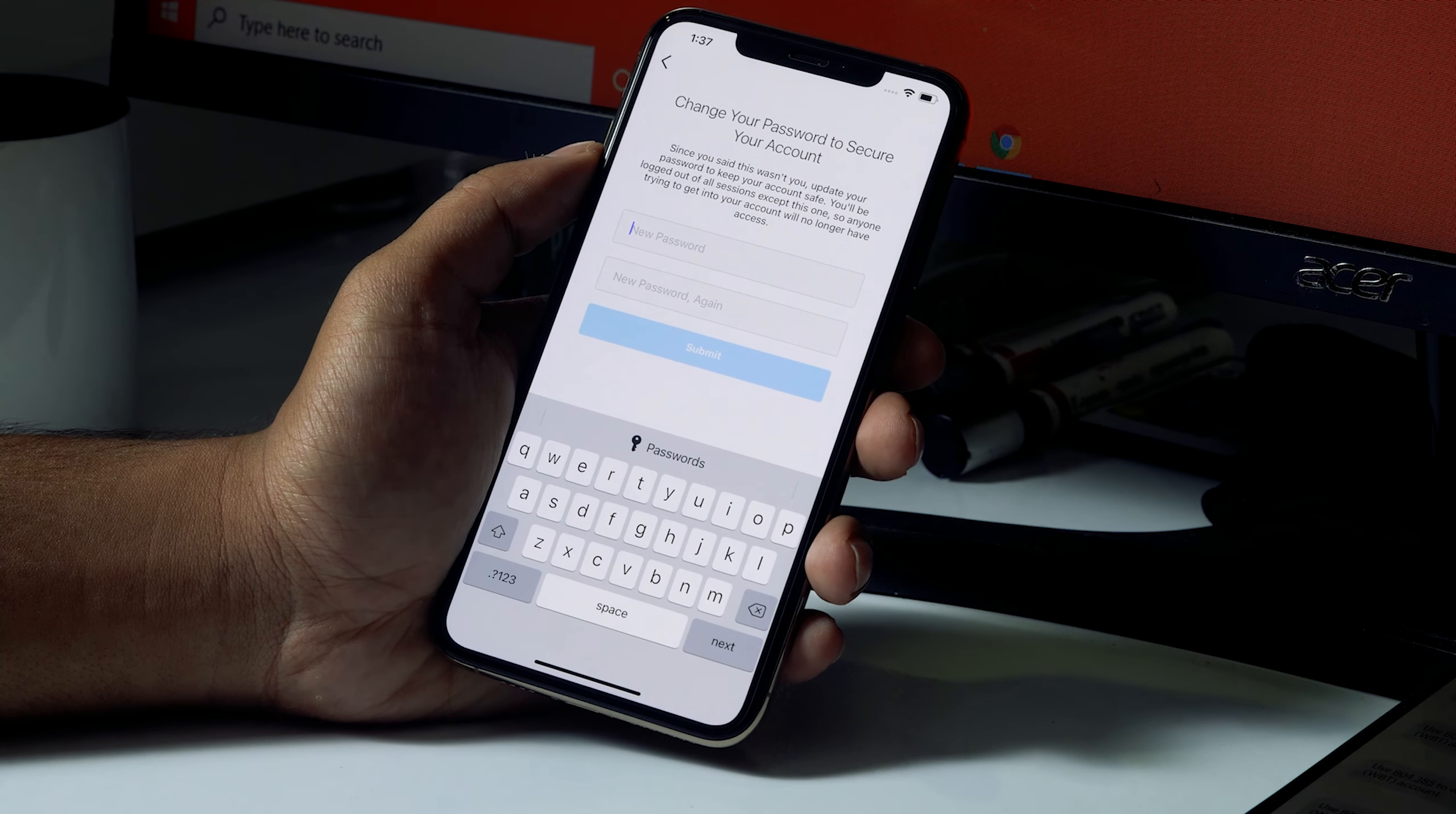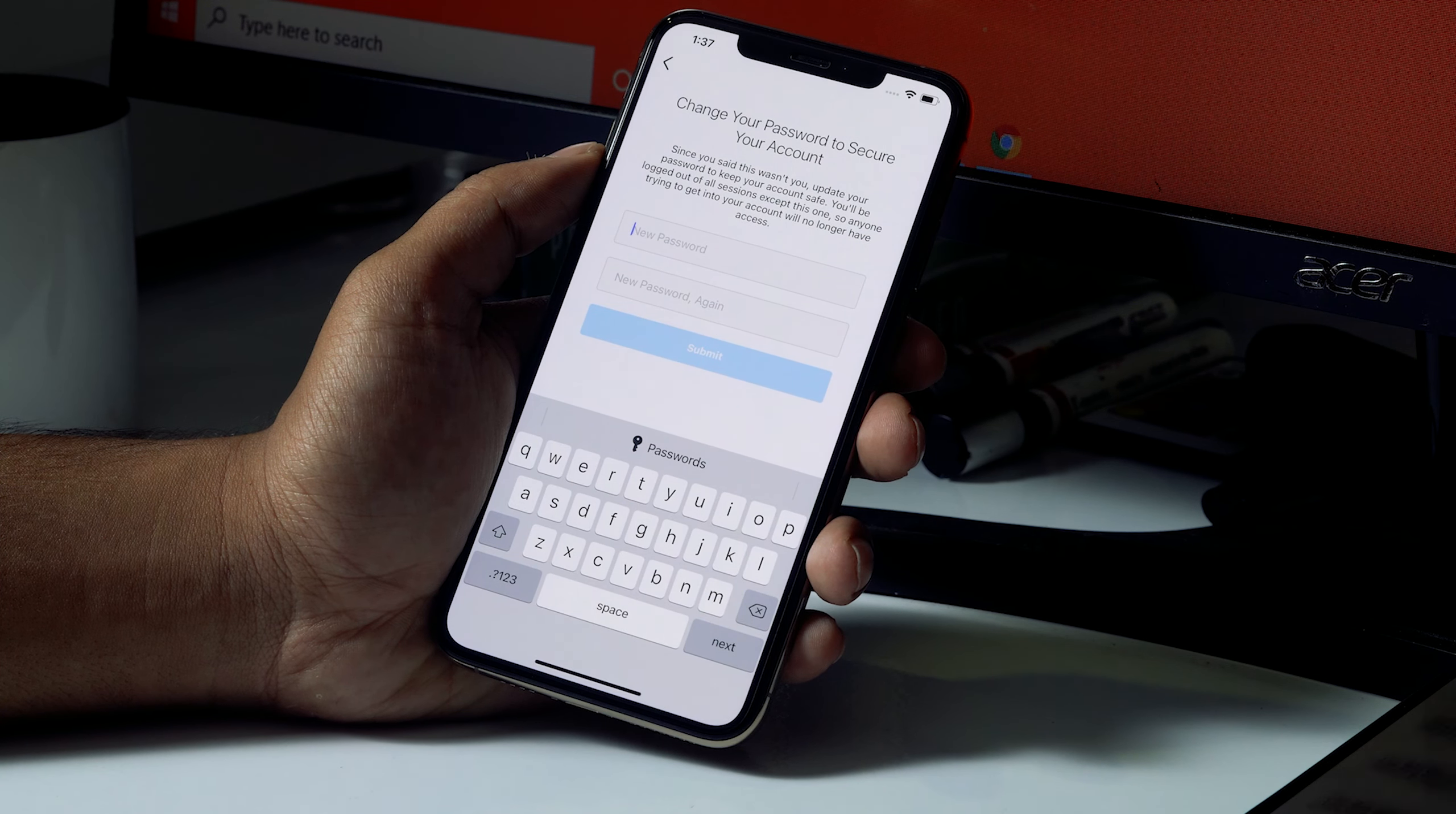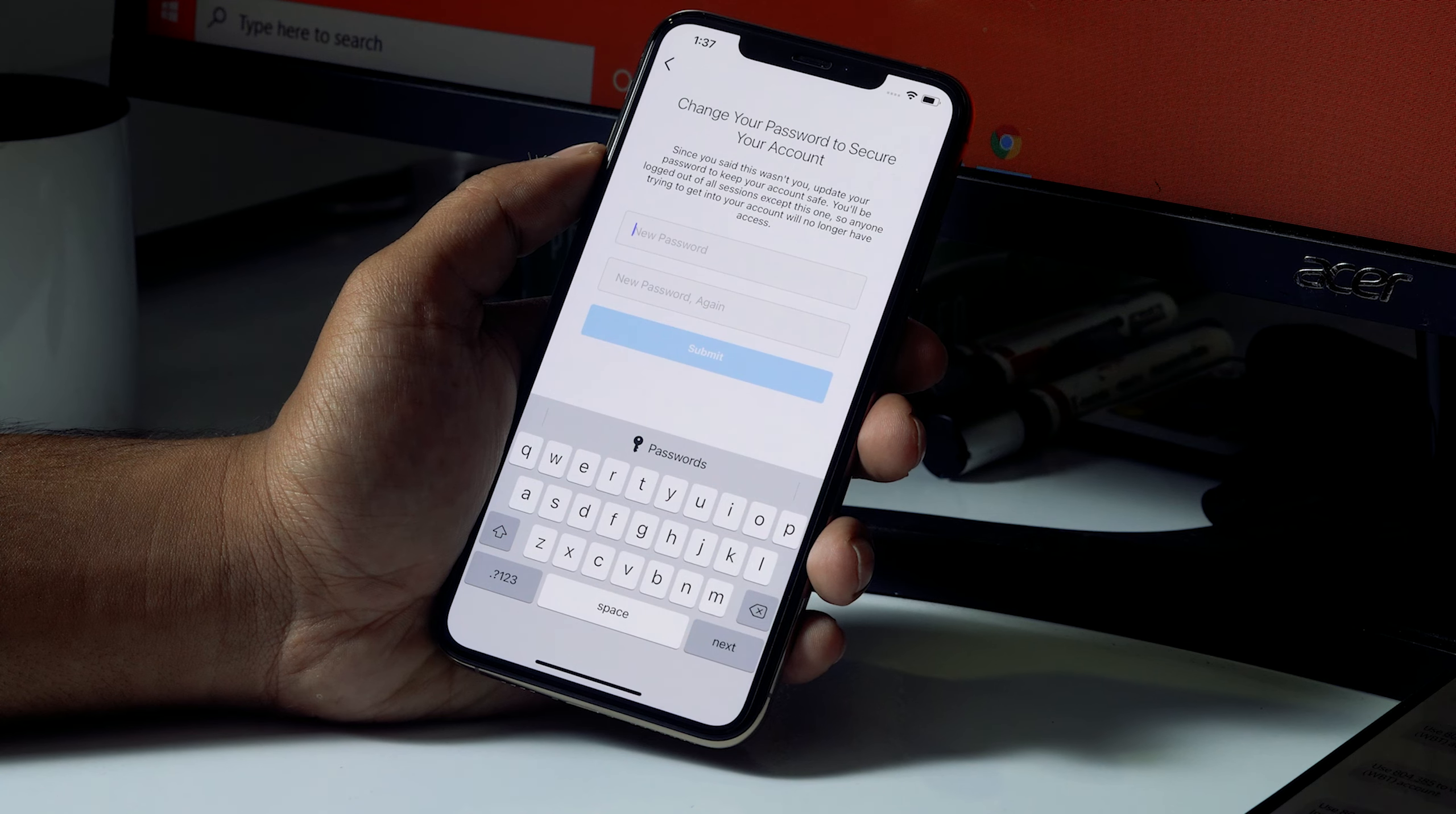You can go for Save and the password is being reset. So this is about how you can get your password back or how you can change the password on Instagram account if you've forgotten it and how to reset it back. I hope this video is helpful.